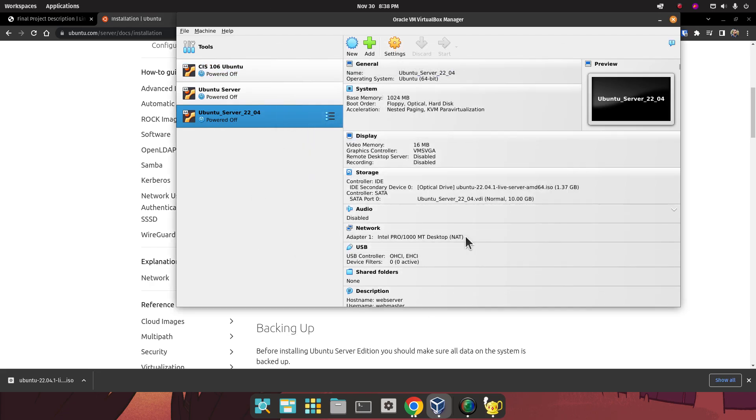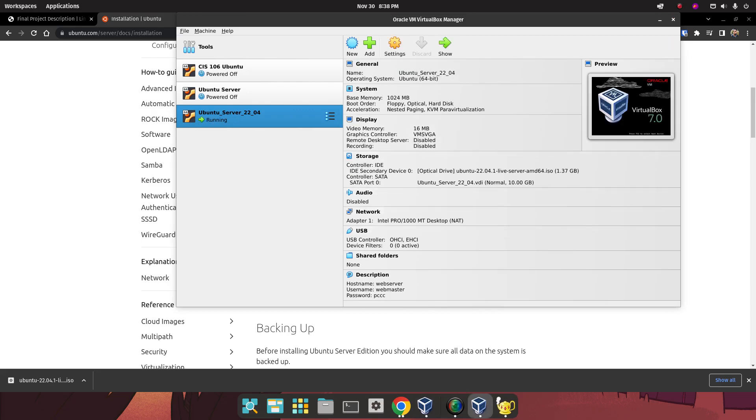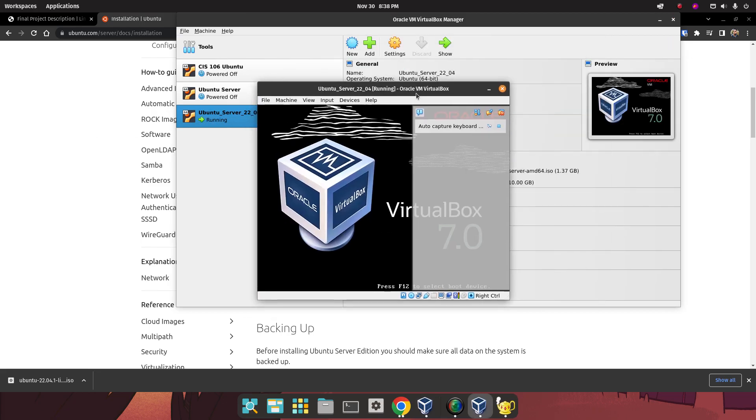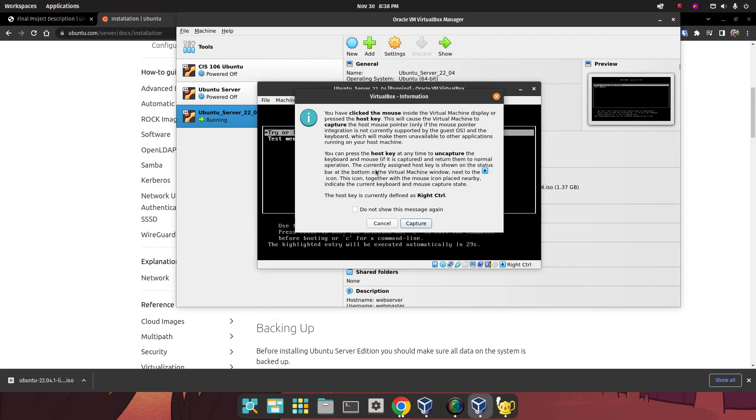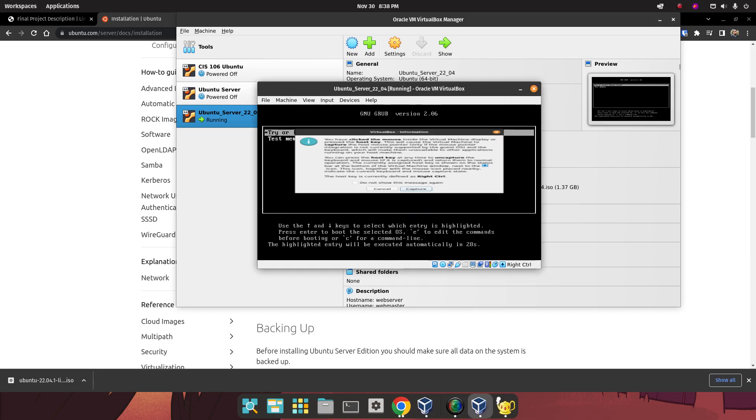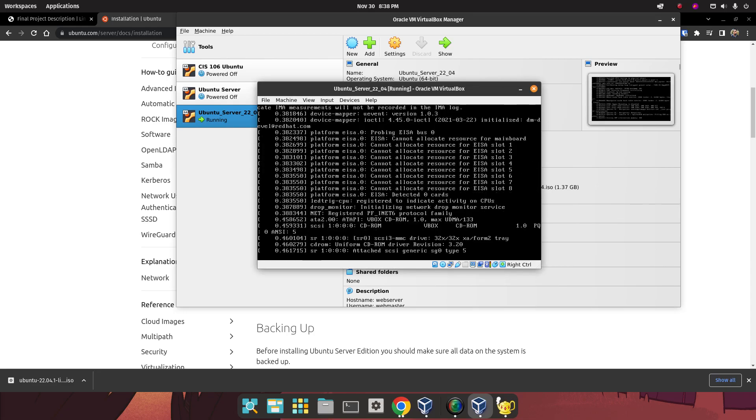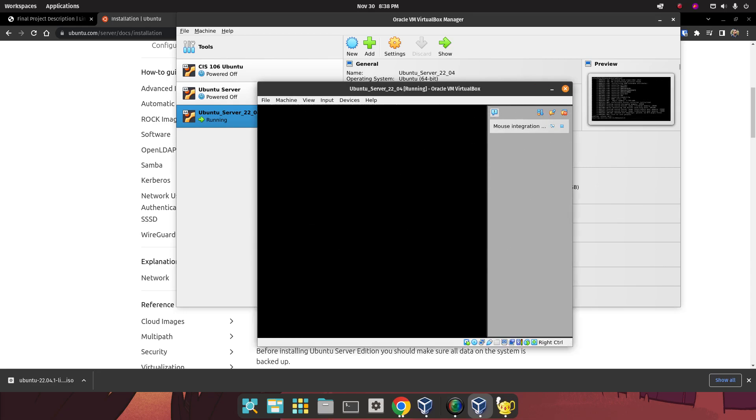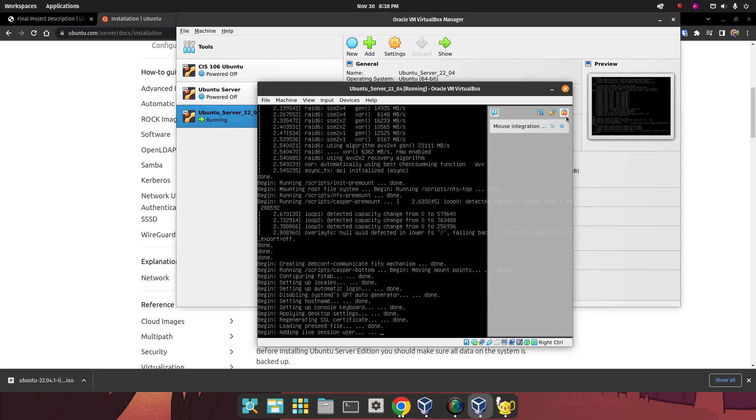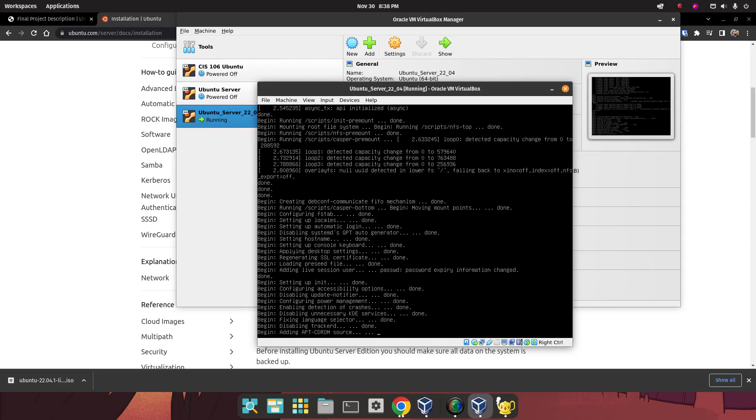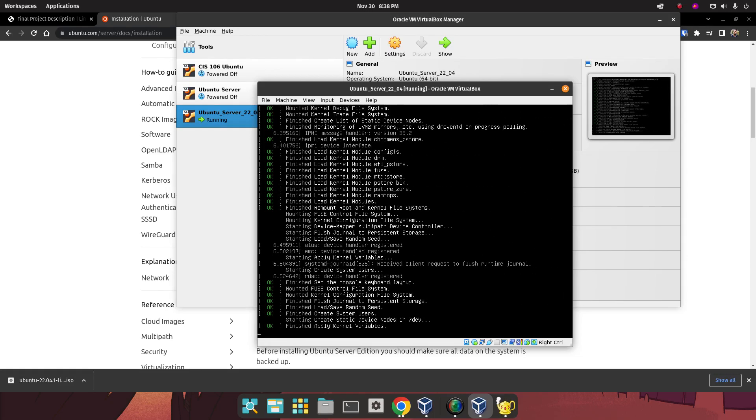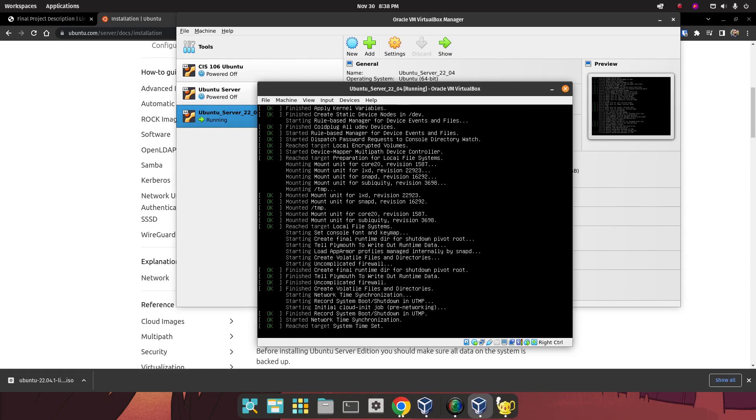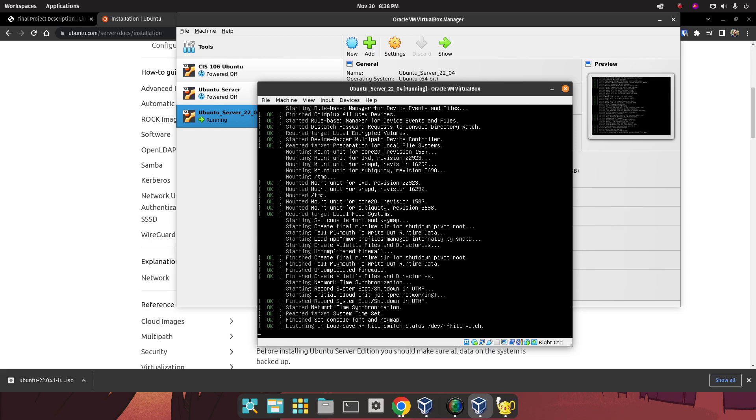Here, we're just going to click on Start. The installation of Ubuntu Server is very straightforward. Capture. We're going to click on Try or Install Ubuntu. Just wait until the installer loads.